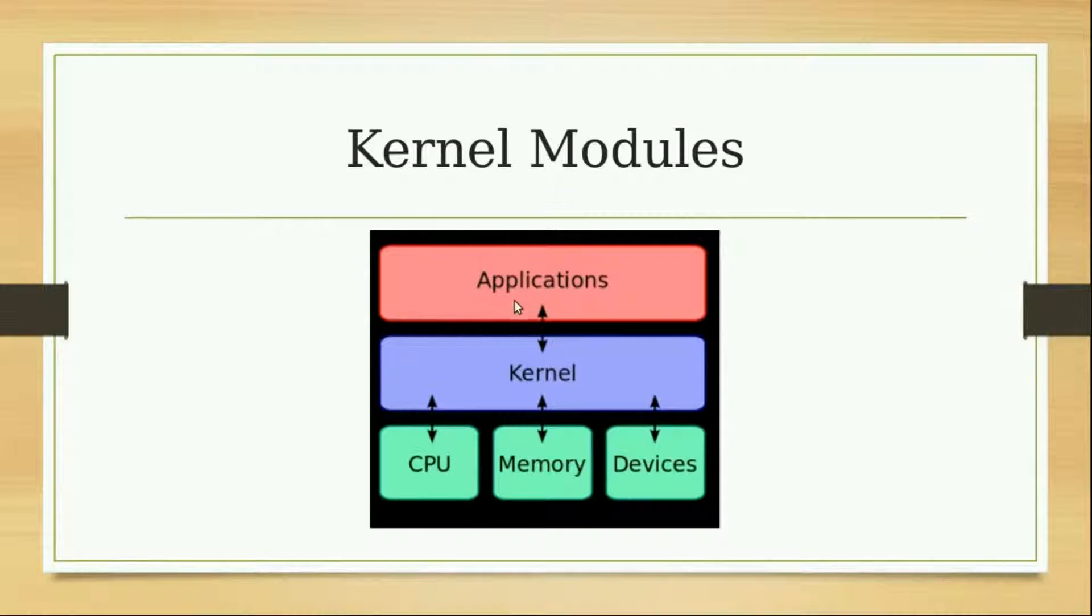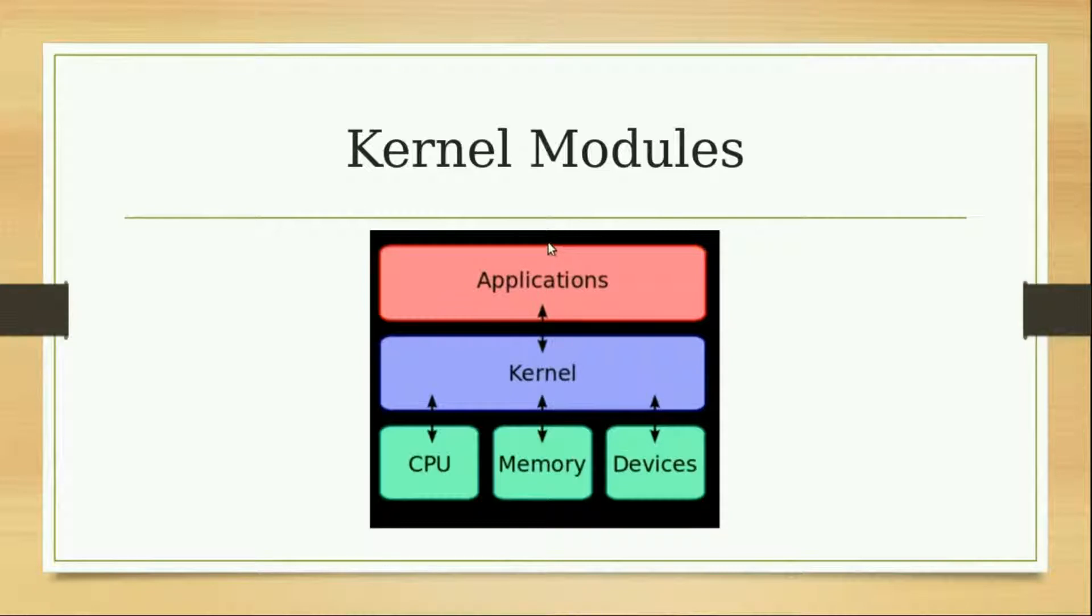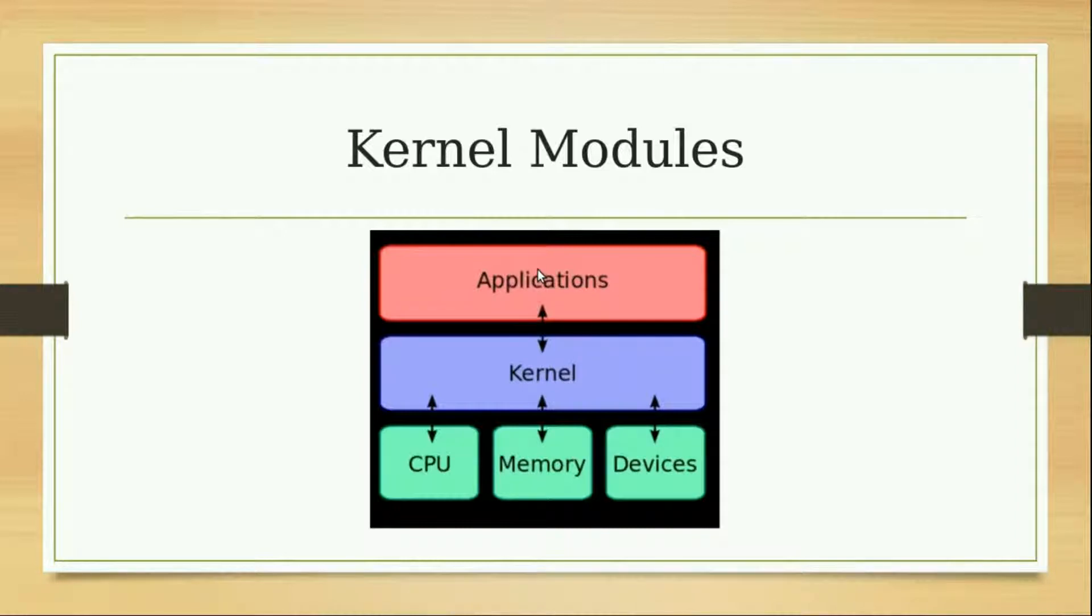You can say that the kernel is basically a bridge which takes the information from the application to the hardware and from the hardware to the application.